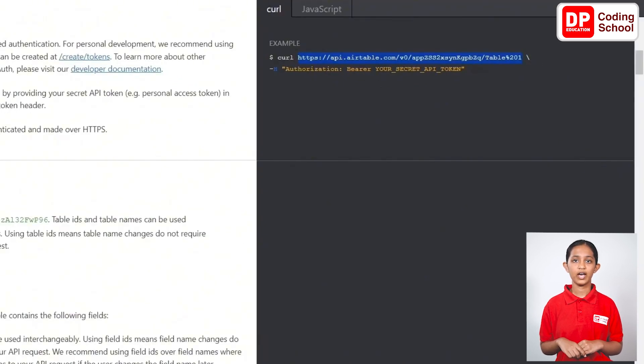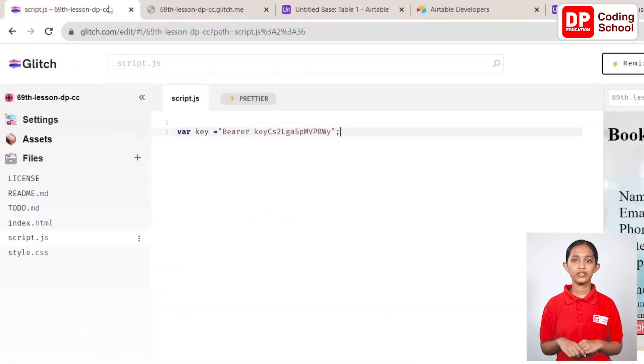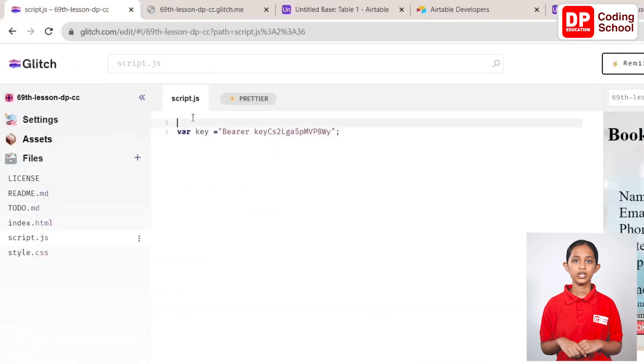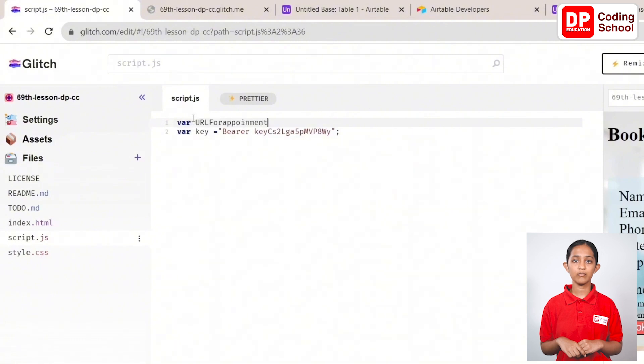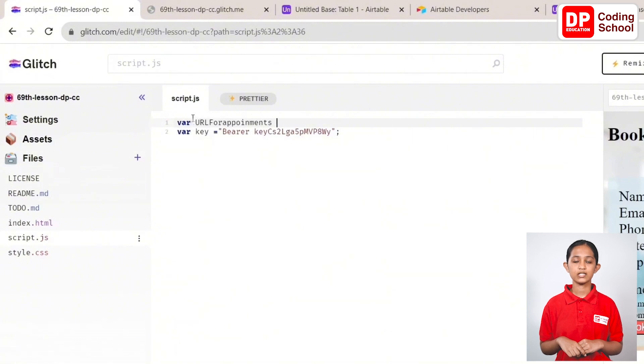After that, come to the script file and create a variable called url4appointment in the first line and paste the copied link inside the quotation marks as its URL. Good.